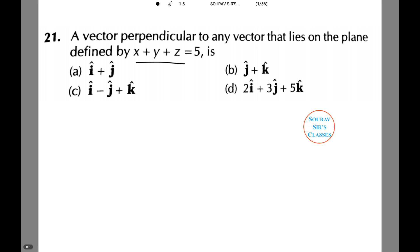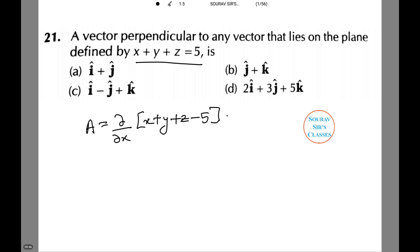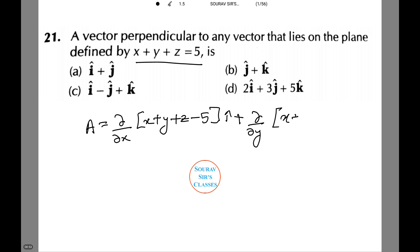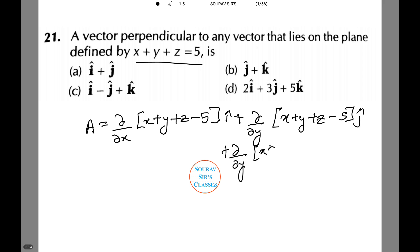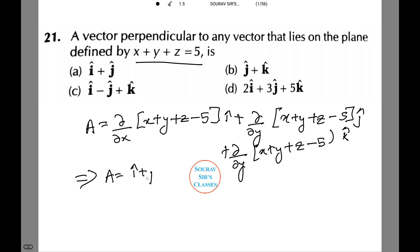Any vector perpendicular to x plus y plus z equals to 5 is given by A equals to the gradient of (x plus y plus z minus 5), which is (del/del x) i-cap plus (del/del y) j-cap plus (del/del z) k-cap of (x plus y plus z minus 5), which equals i-cap plus j-cap plus k-cap — that is option C.